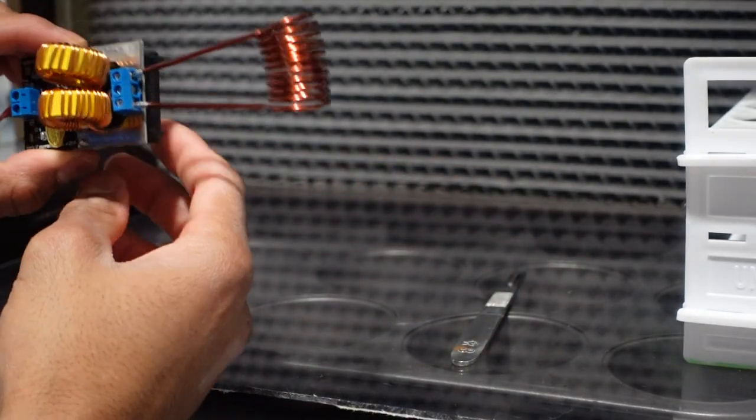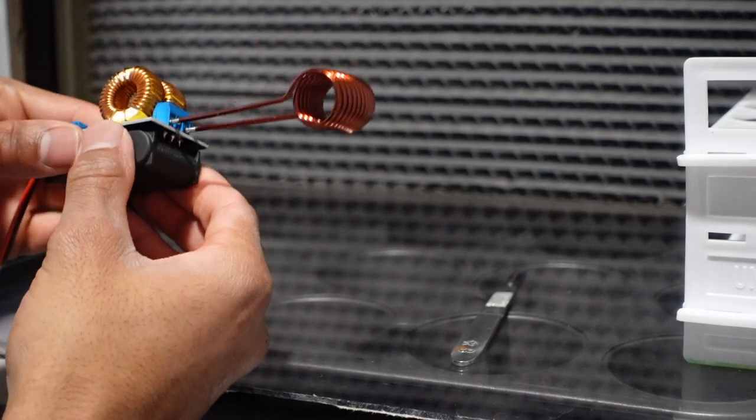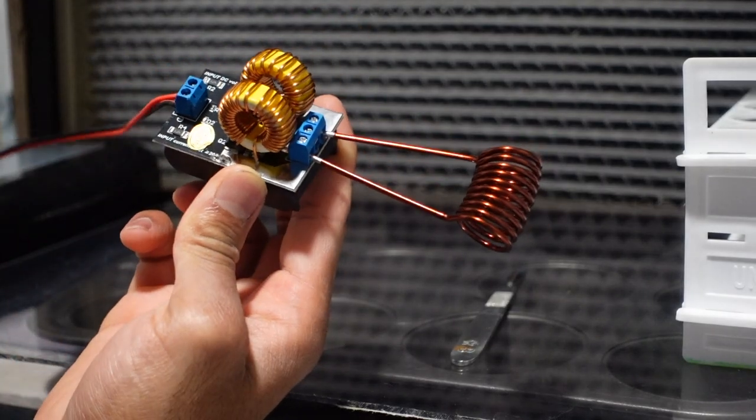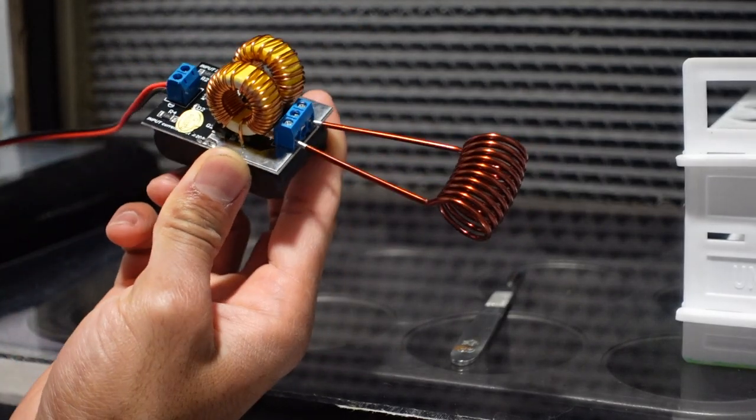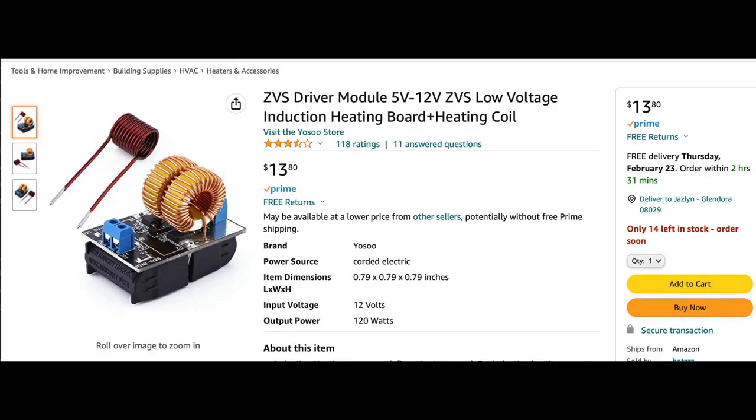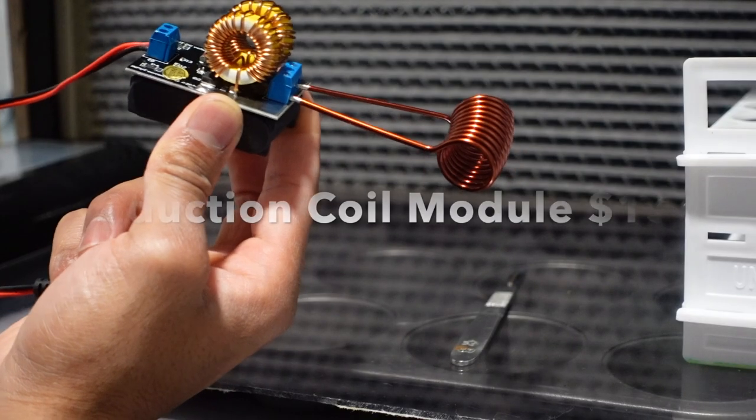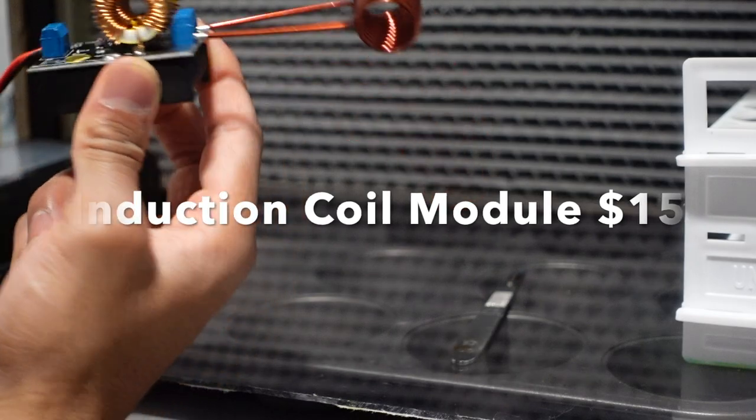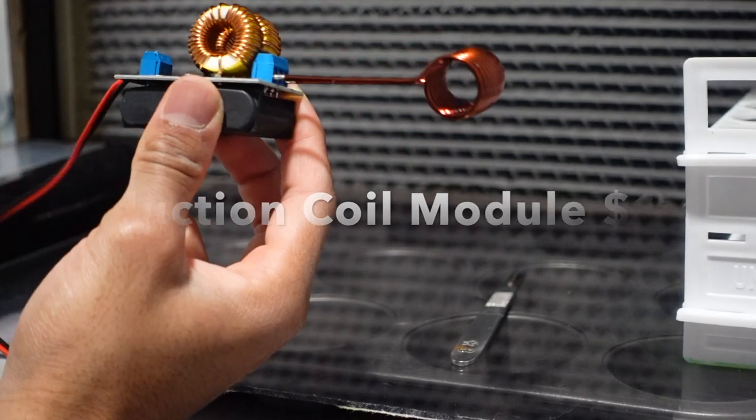So first things first, you need to buy this induction coil module. You can get them from anywhere as low as $10 to $15. I won't pay more than $15. In fact, I bought this one for $15 off eBay.